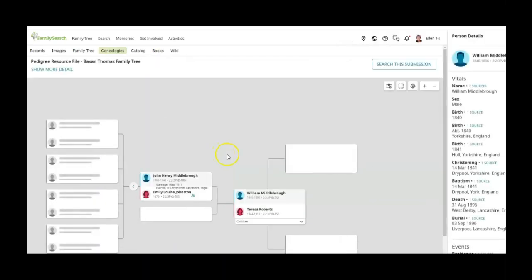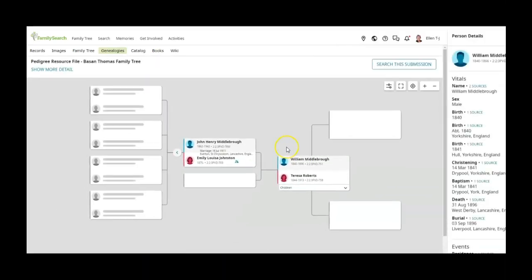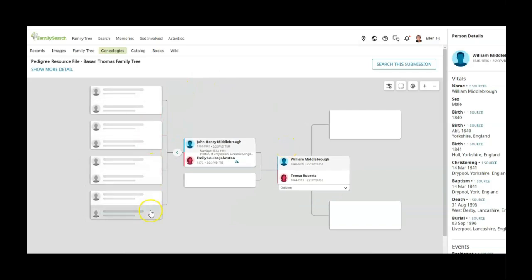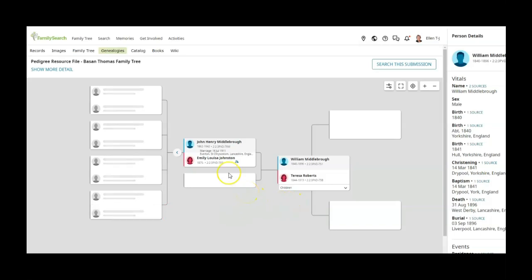and it takes us to this. Now this is a small tree and I'm thinking that these are blank because either there's no information there or it's privatized, but already I can see that there's a mistake.